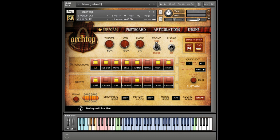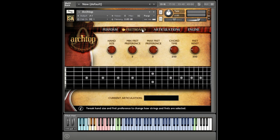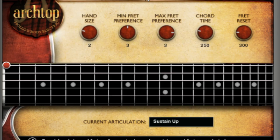Archtop has an intelligent engine that properly places notes that you play on the right frets and strings. The fretboard page shows what the script is doing in real time.